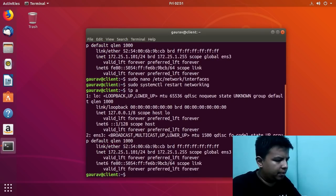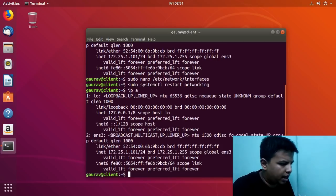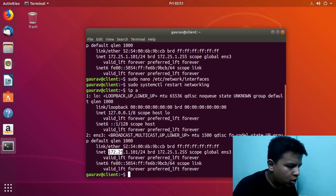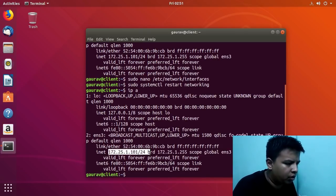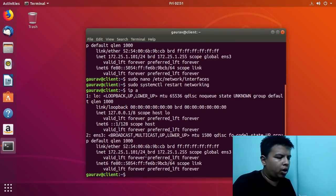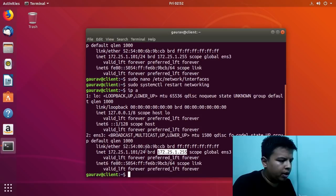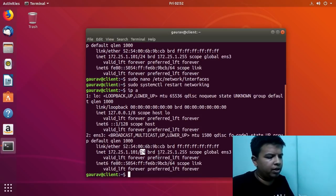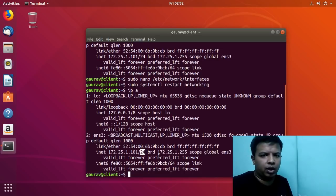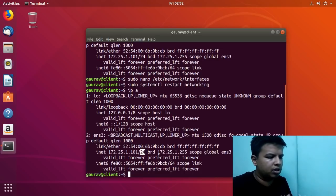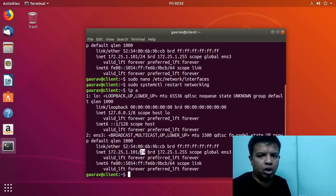Now I will check the IP address. Here you can see I have got IP address 172.25.1.101, along with the broadcast ID and netmask which we set in the DHCP server. Our DHCP server is working fine. We have got the IP — this is our first system and it has got IP address ending in .101.